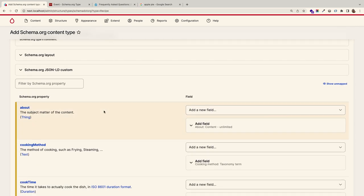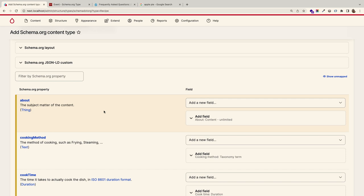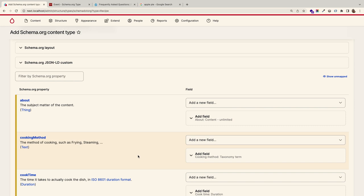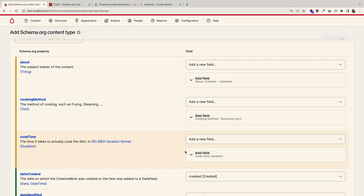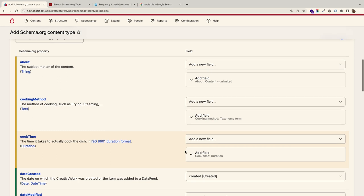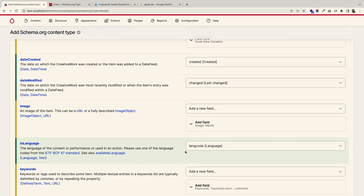You then get a mapping — this is the field UI for building individual fields. Yellow means a new field is going to be created. The first three handle relationships via entity references to content. Cooking method generates a taxonomy term — it'll create a taxonomy called 'cooking method' and take care of all of that. The duration module is installed, so cooking time gets handled as a duration field for a clean UI.